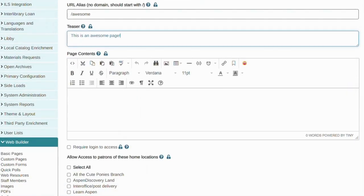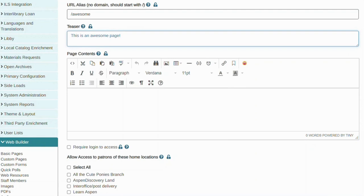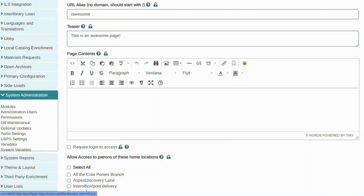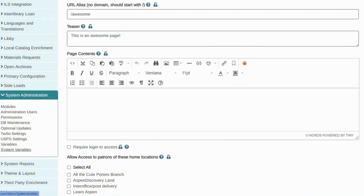The one we have right here is TinyMCE, a what you see is what you get type of editor, that you might have seen already in different areas of Aspen, like placards or system messages. If you don't see this type of editor and you see Markdown instead, which doesn't have as many options as this one, you can update your settings in System Variables.